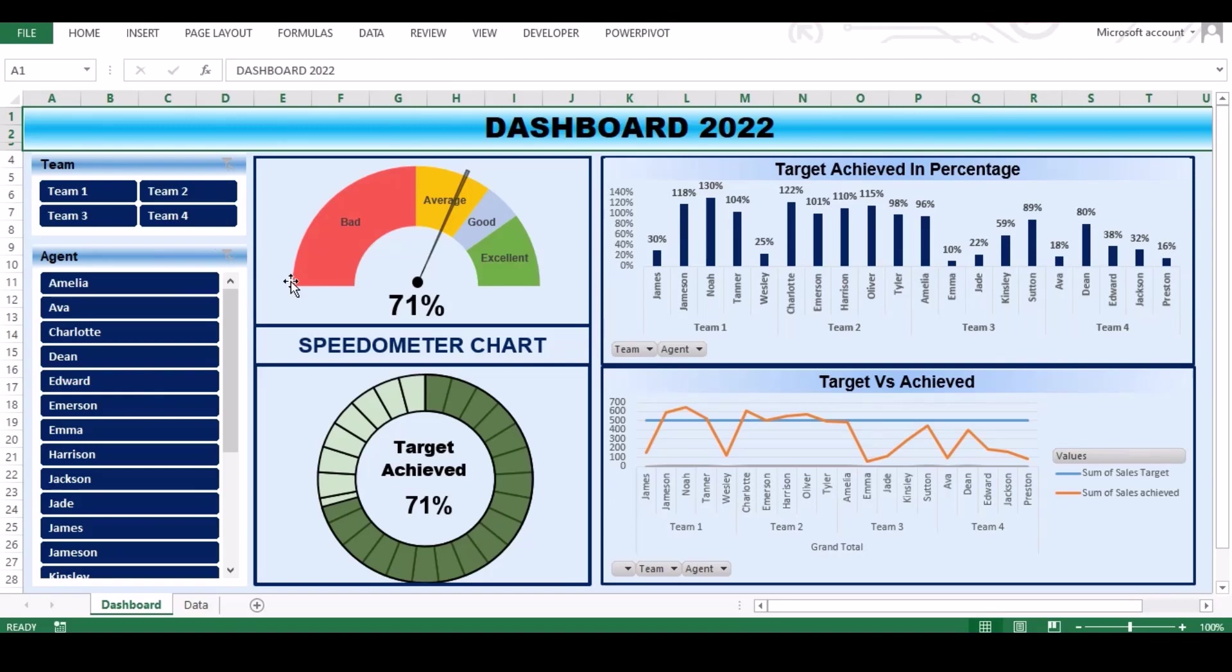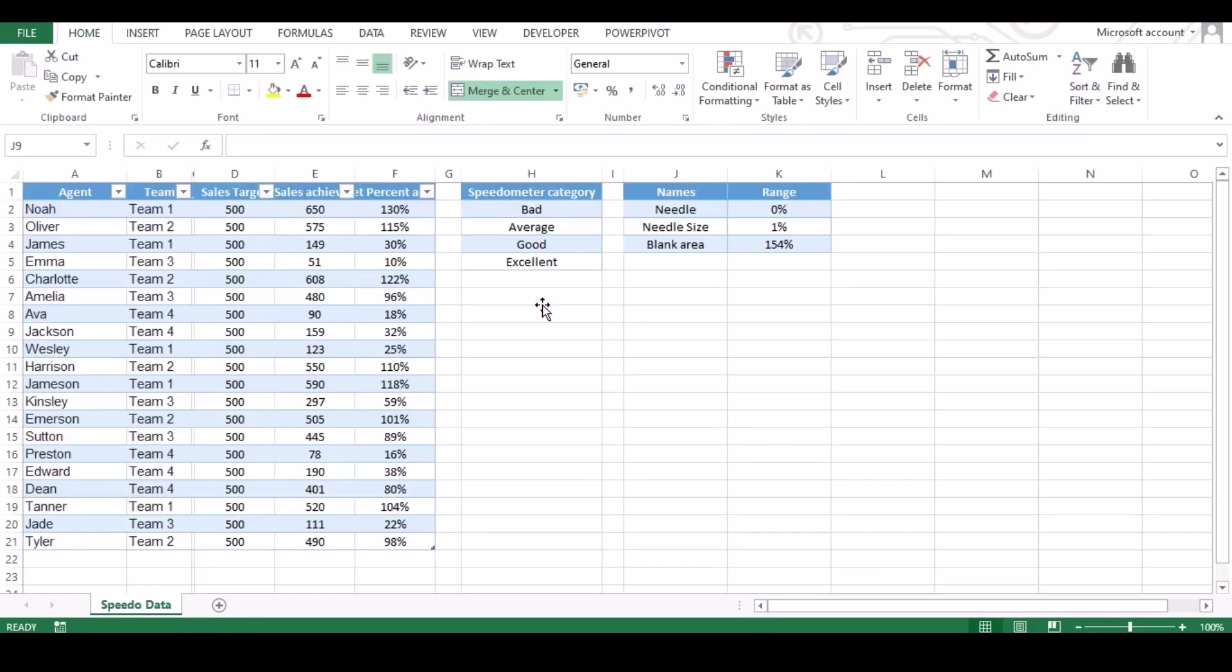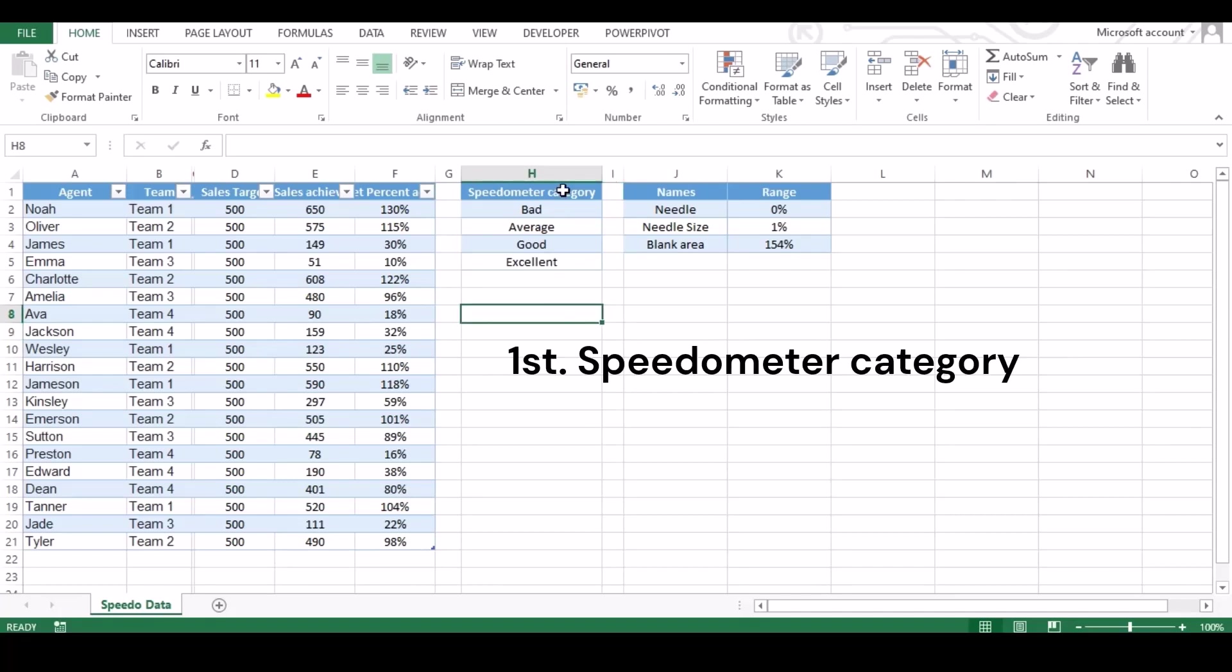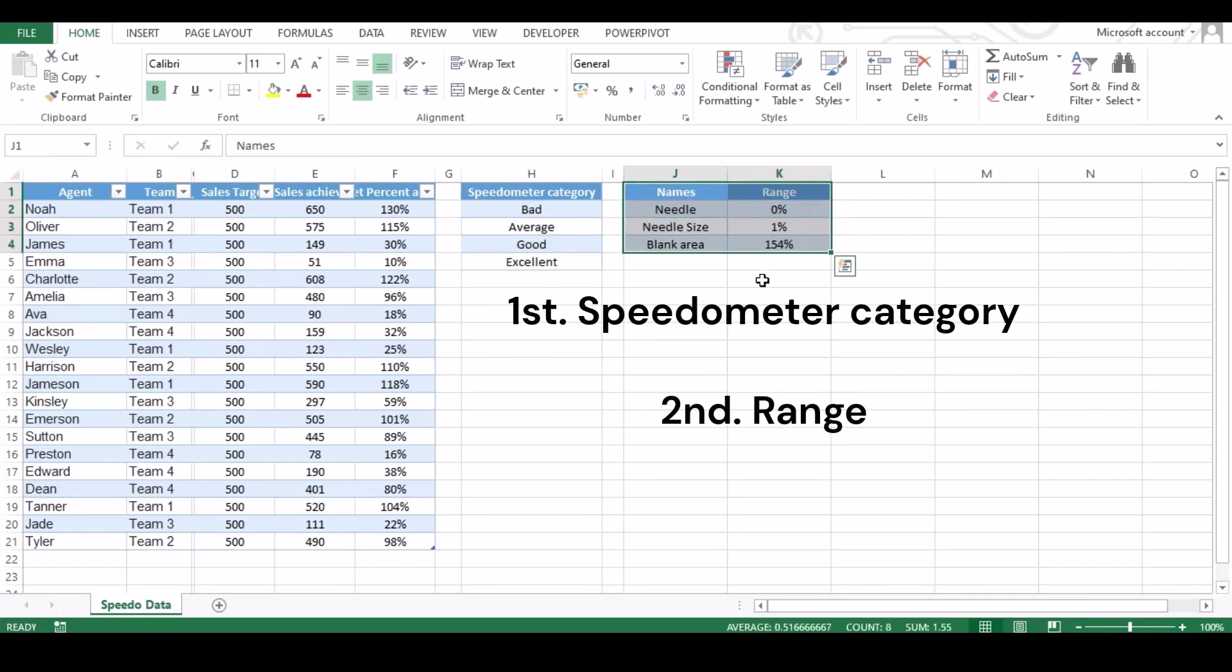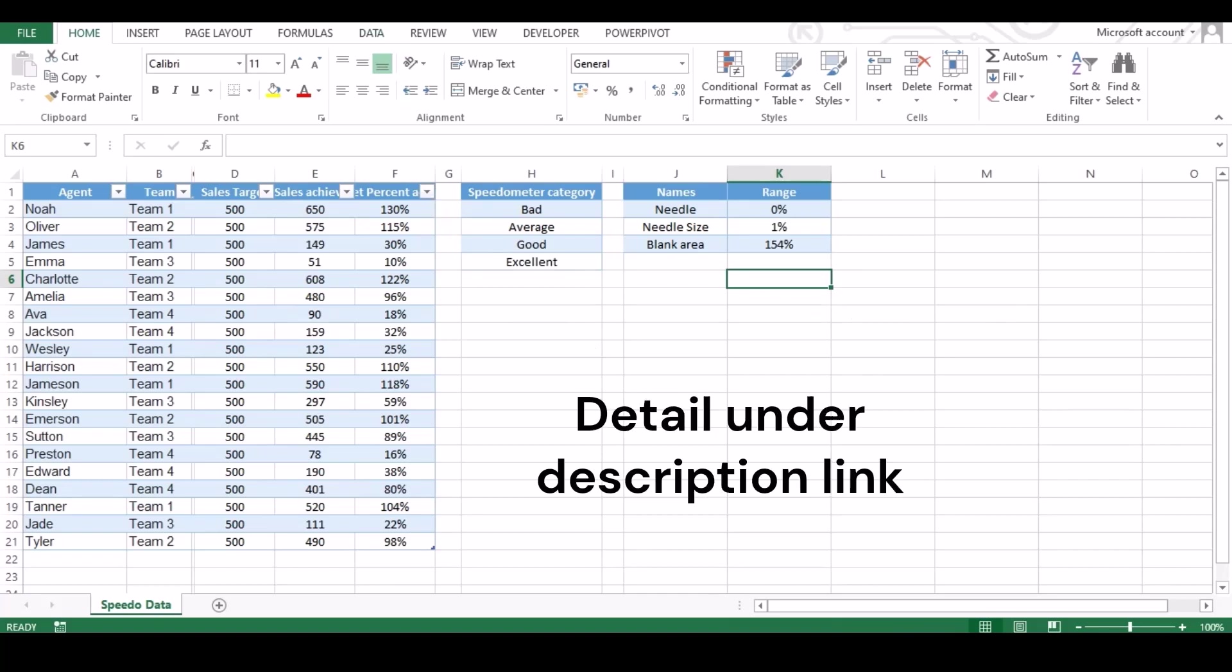So let's start our tutorial. We already had our dummy data ready in new sheet. To create speedometer, you need to have two details on your sheet as shown on screen: first, speedometer category; second, needle range which is most important. You can find the detail of this under link added in description.